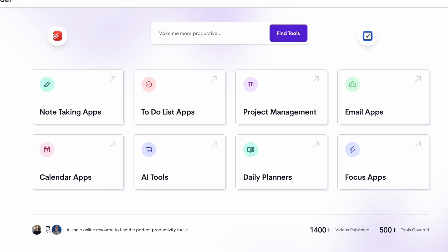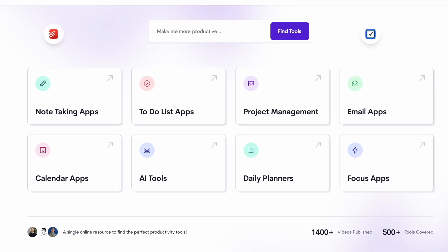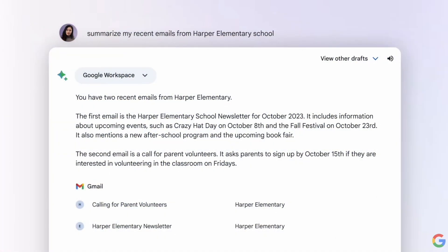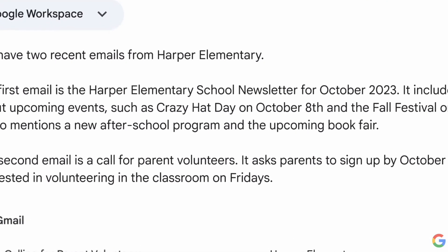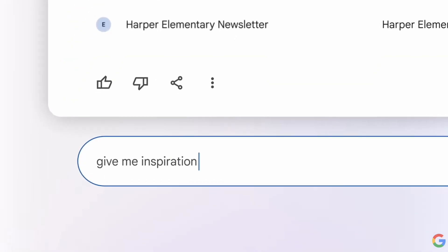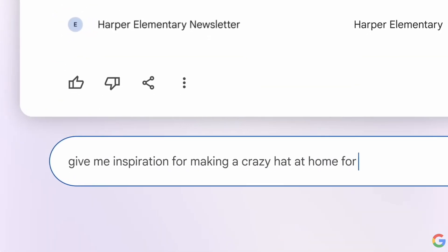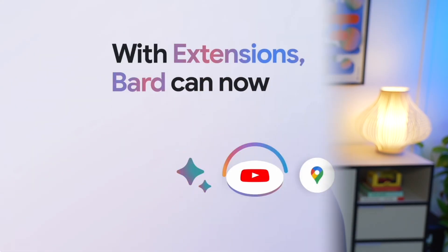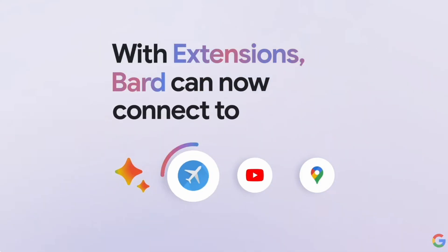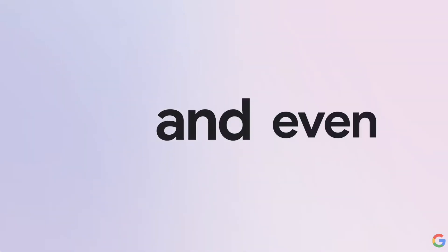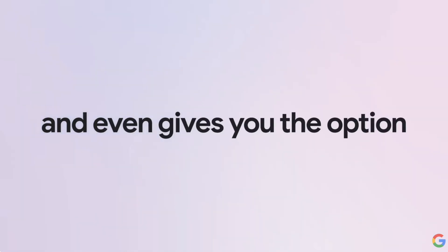Google Bard has been out for some time now and it's been trying to catch up with ChatGPT and OpenAI. Naturally the hype has gone quite silent, but Bard actually introduced something called extensions the other day, which connect not to external extensions but actually to the world of Google itself.